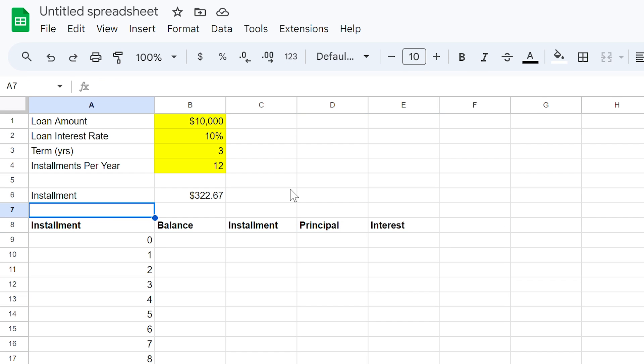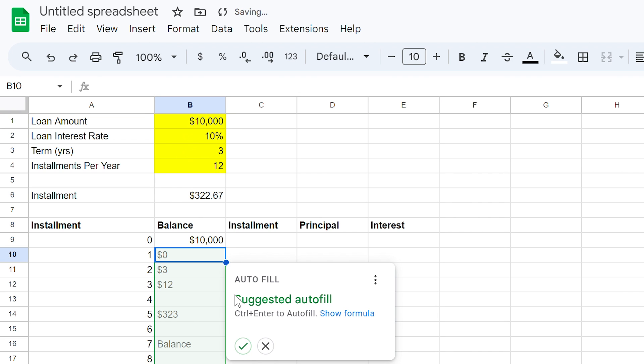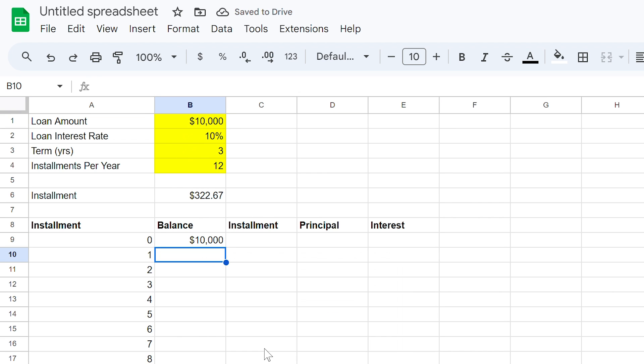In cell B9, use the equal sign and select B1. This gives us our loan balance when the loan begins.